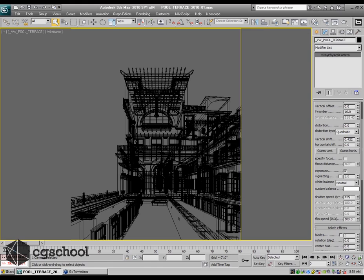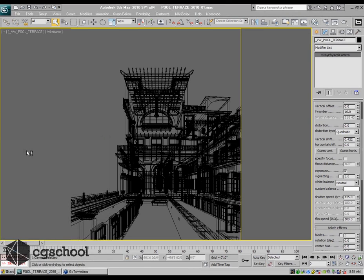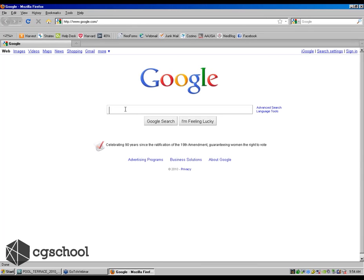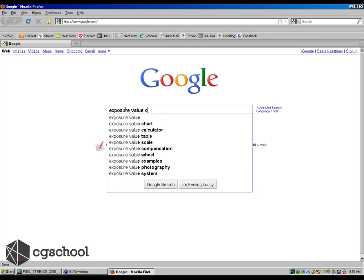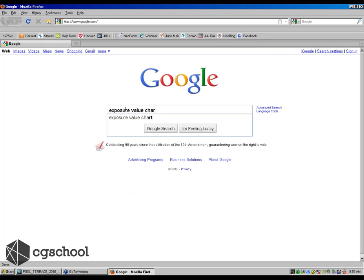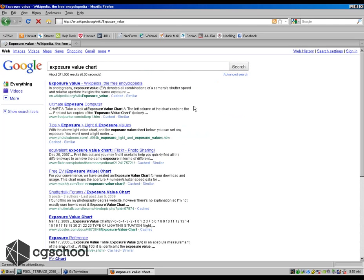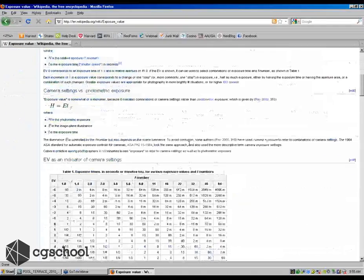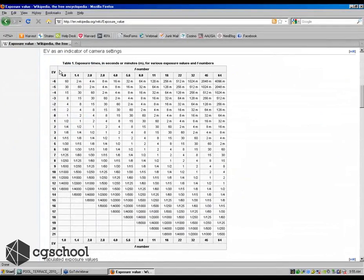There are plenty of resources online, and usually what you can do is you can go to Google and you can type in something like exposure value chart. And our friends at Wikipedia, this is a pretty common thing to see, these exposure values.